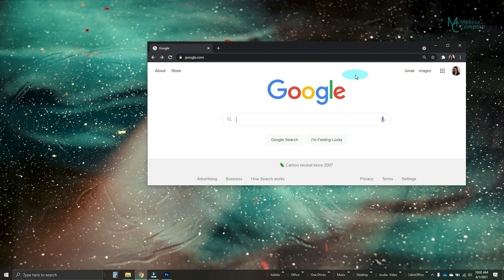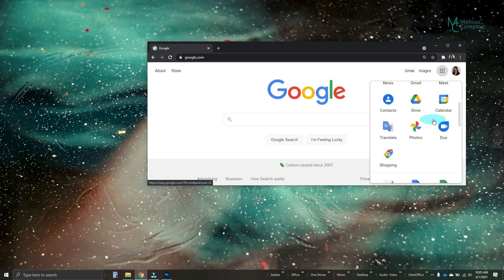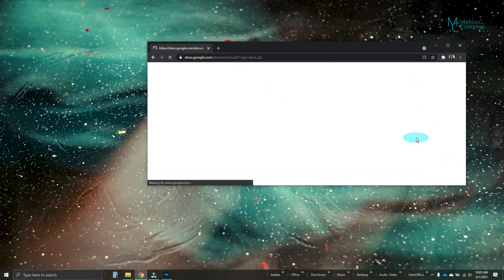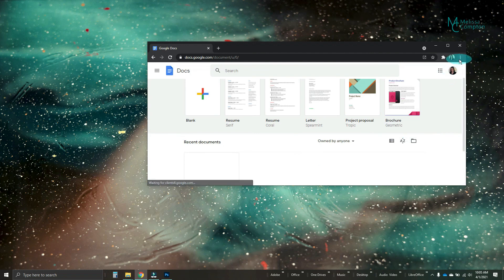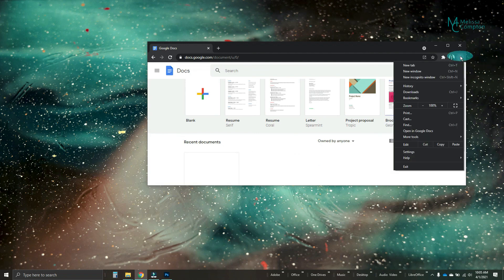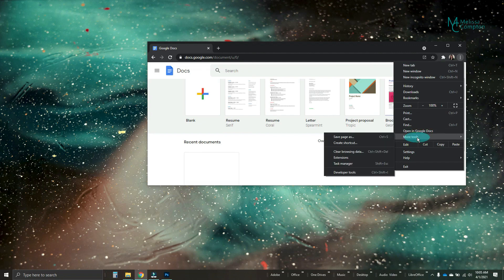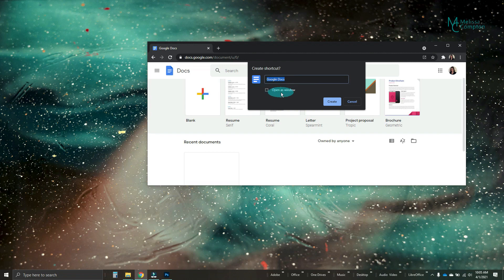So we want to get Docs, Spreadsheet, and Slides. So we're going to go to our Google Apps and we're going to go down to get Google Docs first. Now we're going to go over to our three dots up here and then we're going to tell it more tools and we're going to tell it to create a shortcut. I'm going to leave this unchecked because I want it just to create a shortcut over here and not actually open another session of Google Docs. So let's tell it to create.